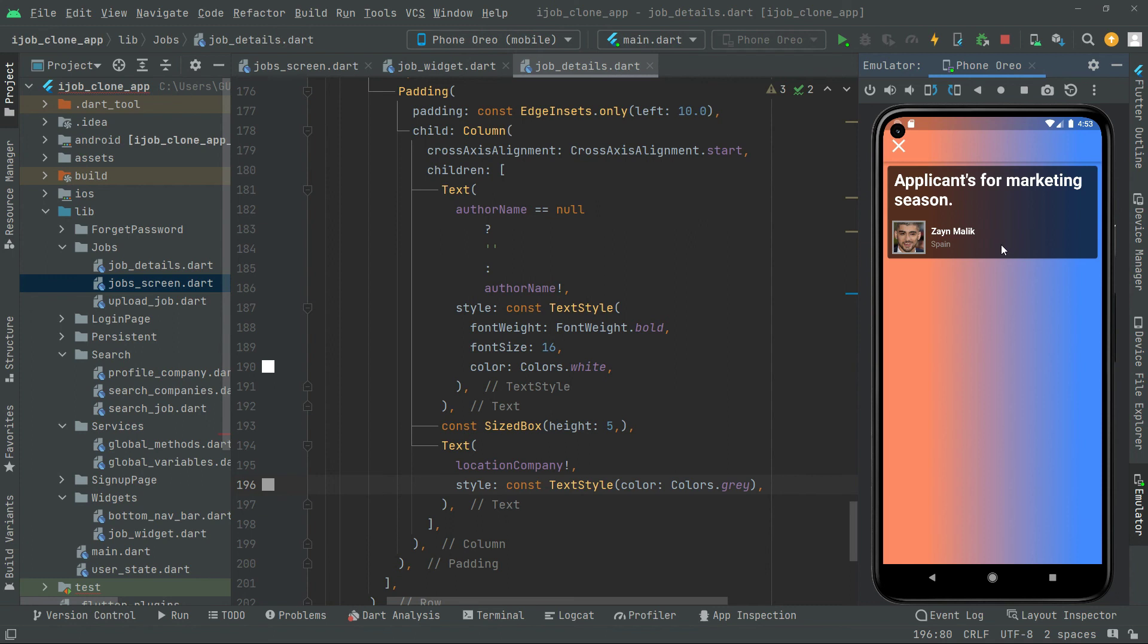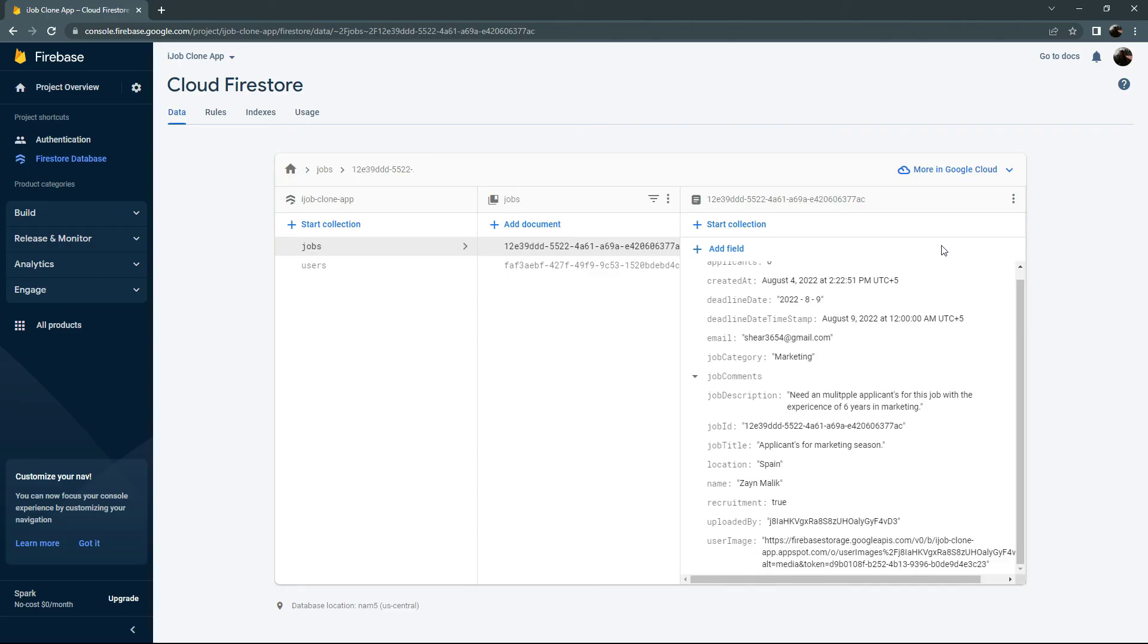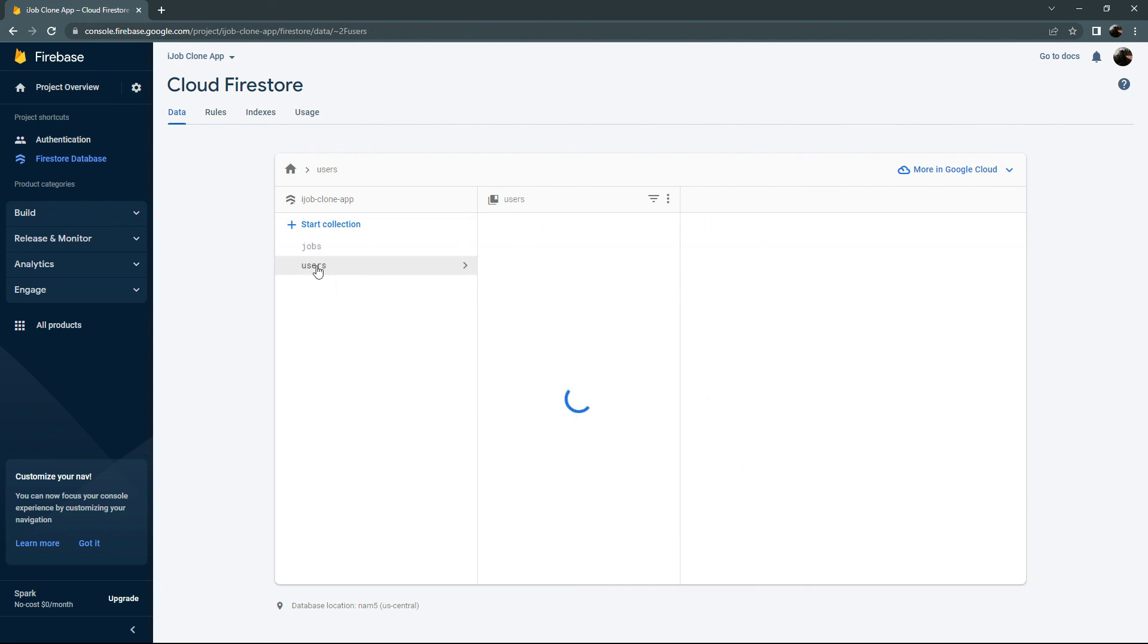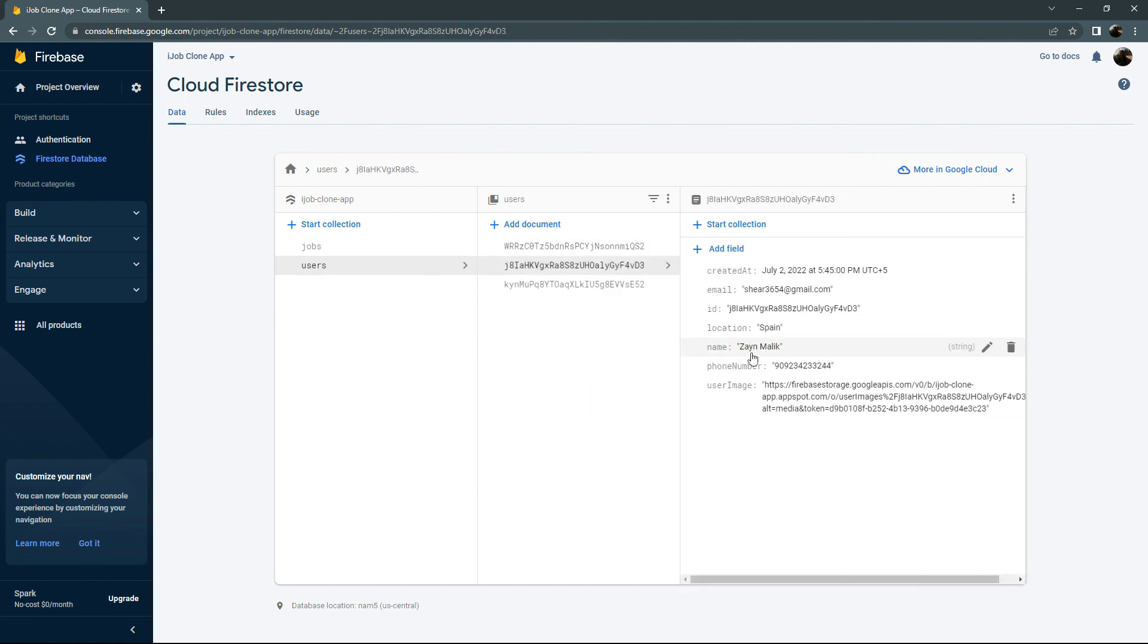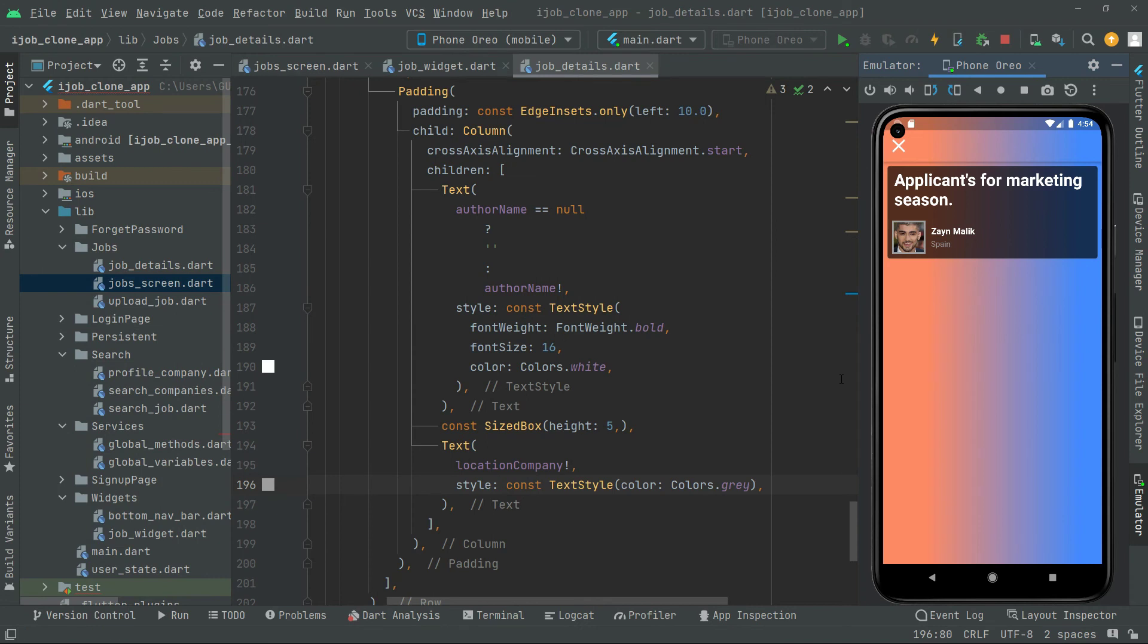And if I show you the location for the design Malik, it's Spain. Also let me show you that right in the database Firestore. Here we are right in the jobs collection, you can also see that in here the location Spain. And if you go to the users collection and here the design Malik, there you go with the location Spain. So now I hope you can get the idea and that's how it works.